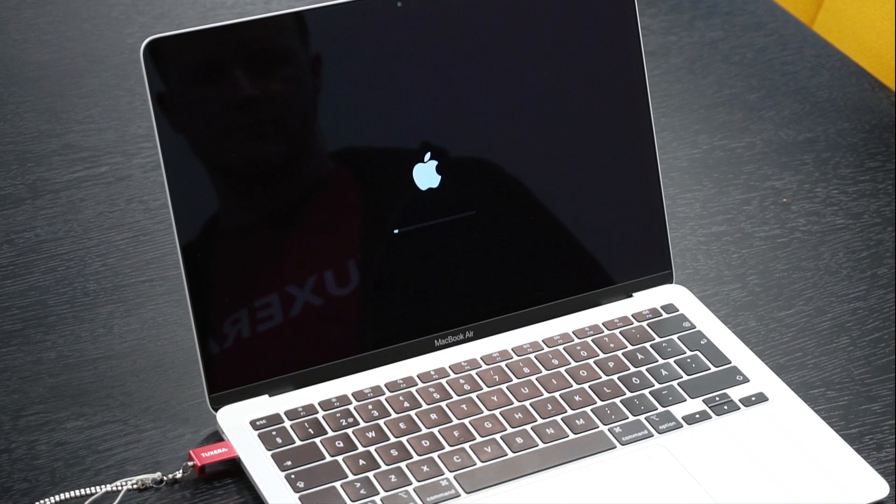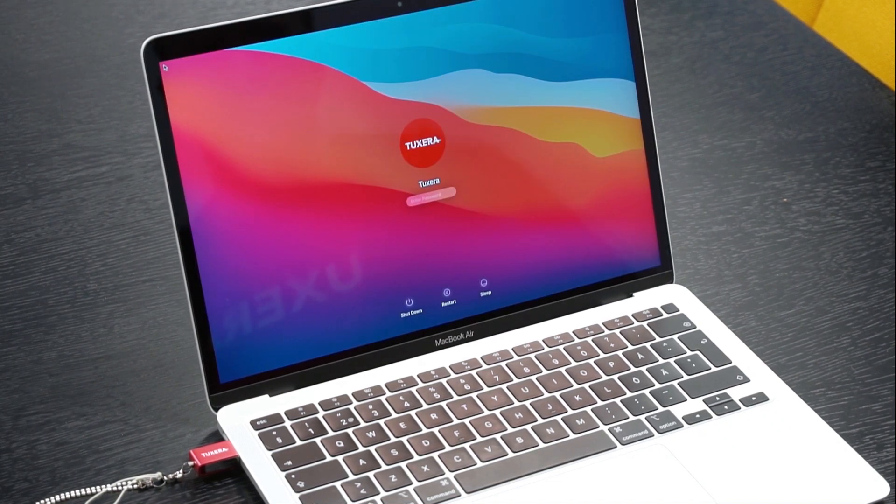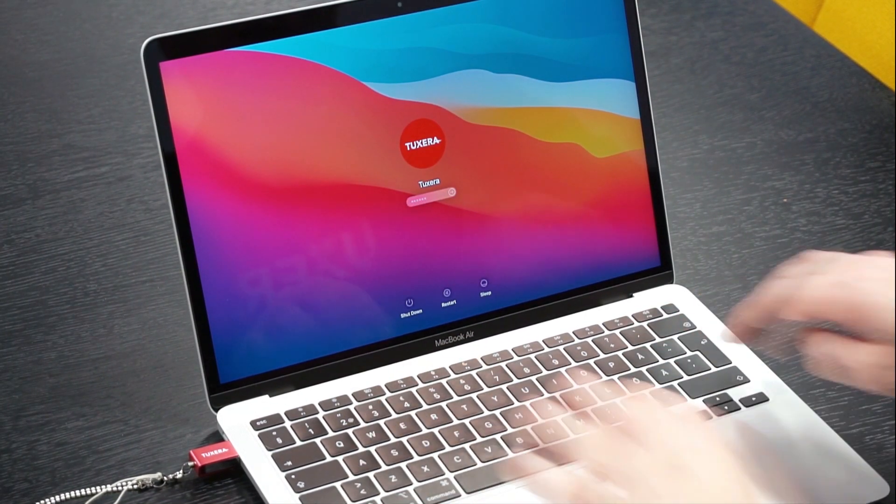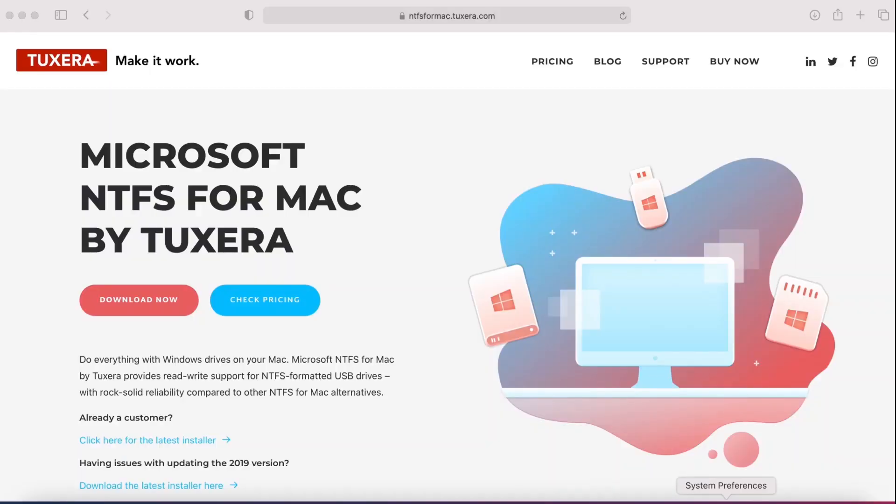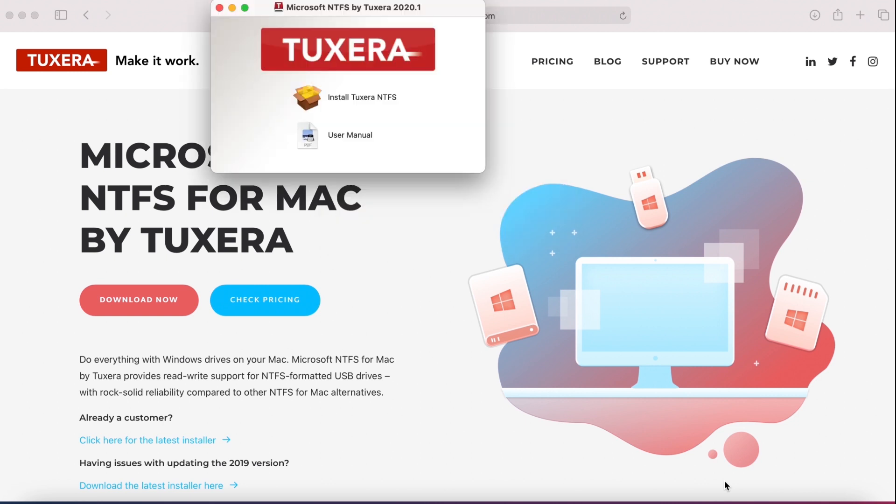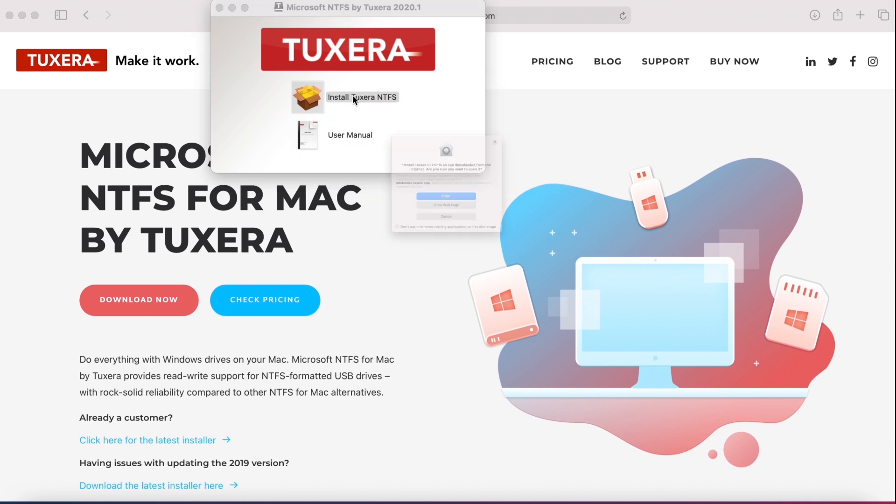Next, go to your downloads folder and open the Tuxera NTFS for Mac package. You'll find the installer and a user manual. Double click on the installer to begin. You may see a dialog asking if you're sure you want to open the installer. Go ahead and click open.